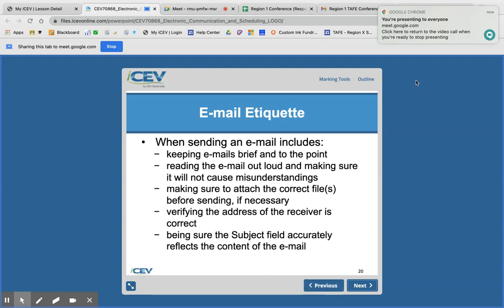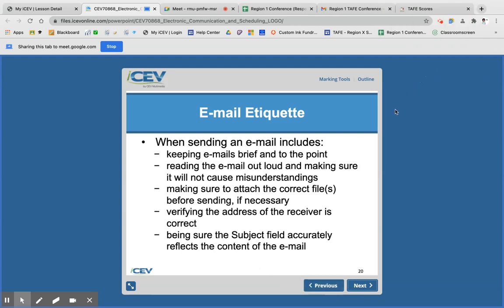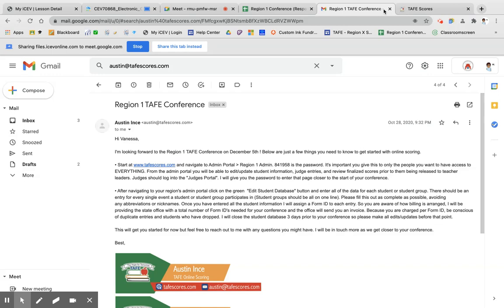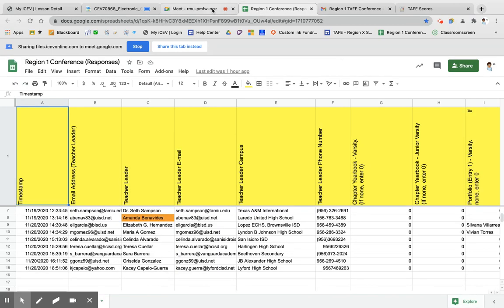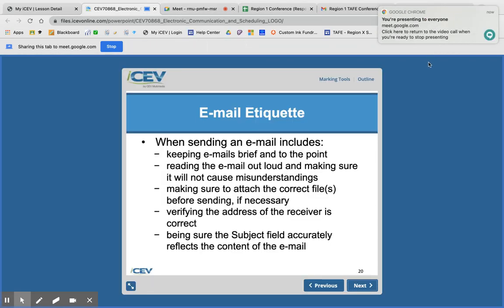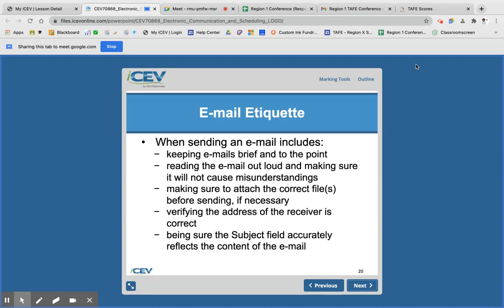When sending an email, make sure it's brief and to the point. Read it out loud — sometimes that helps you hear things that are incorrect. Make sure you attach the correct file, and make sure the file name makes sense for what you're sending. For example, if the file is 'list of students absent' and you send it to the attendance clerk, she knows what it is. But if it just says 'list,' she doesn't know what you're sending.